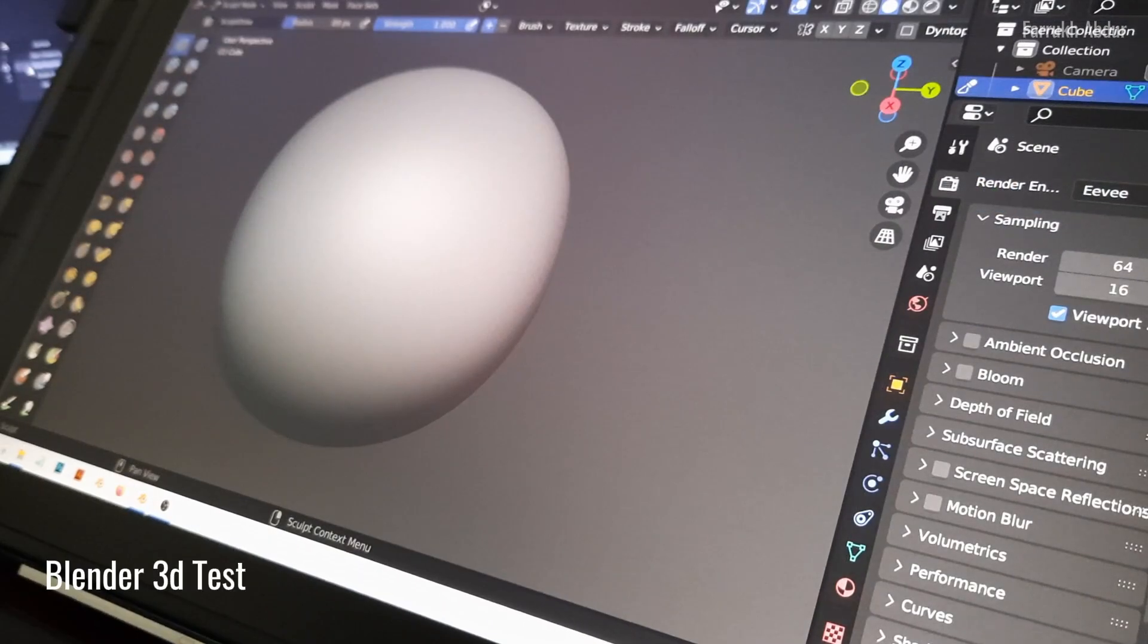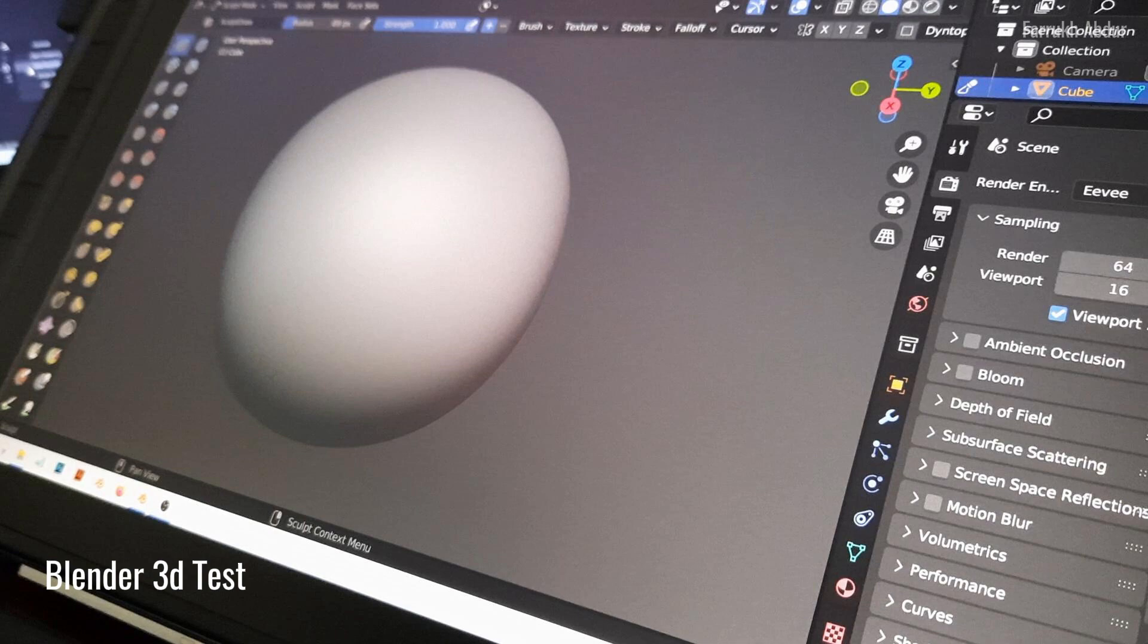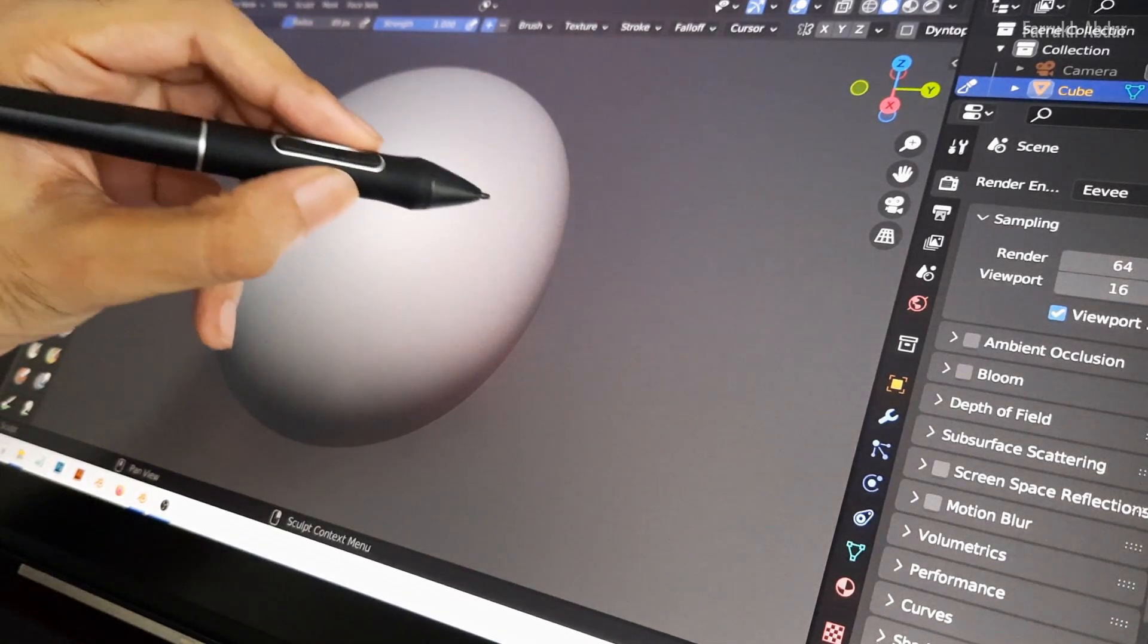Next I will be using Blender. In 3D, most of the use of tablet will be for sculpting and painting textures. Let's start with some sculpting.